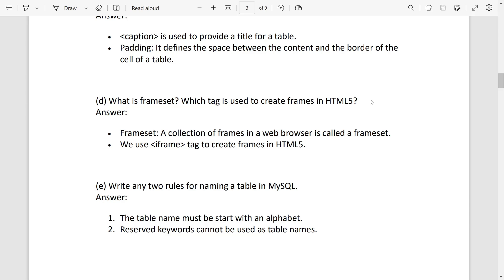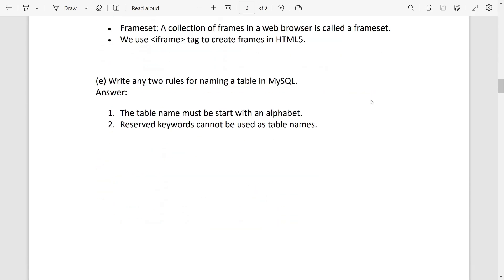Two rules for naming a table: table name must start with an alphabet, reverse word cannot be used as table name.